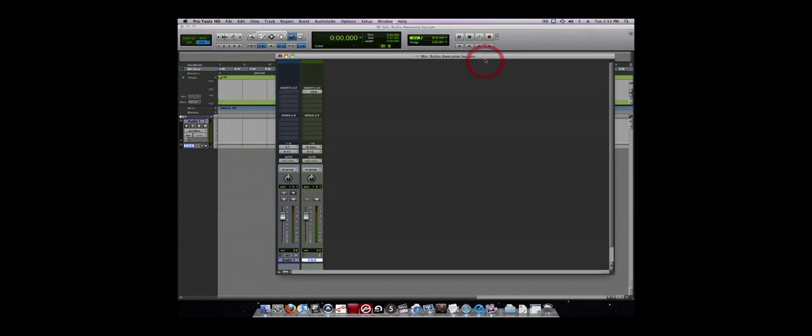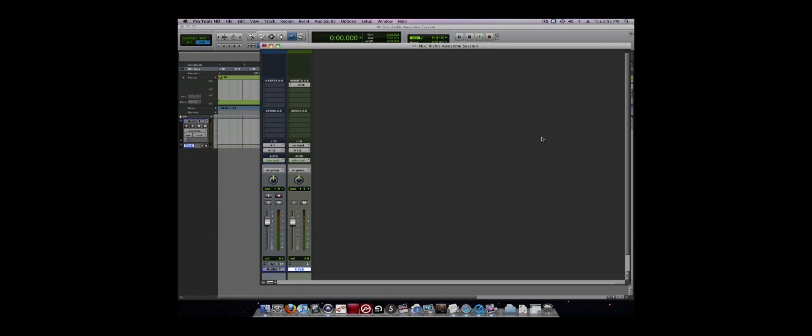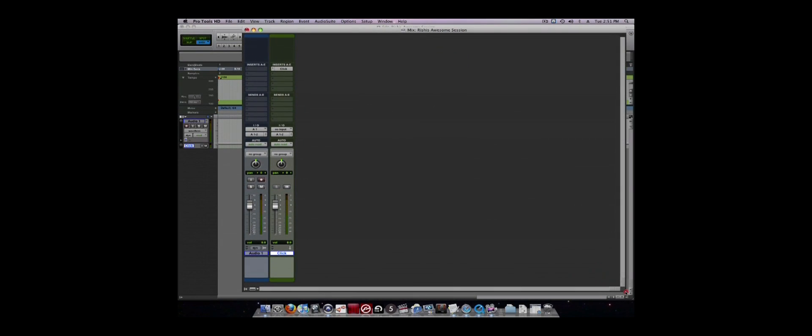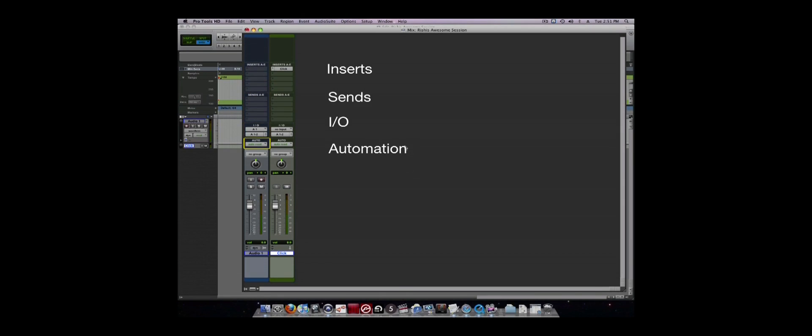This is similar to a hardware mixer in looks and in function. The standard channel strip in Pro Tools contains inserts for dynamics processing and effects, sends, I.O., automation, groups, panning, and fader level.